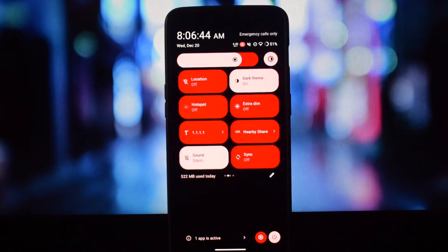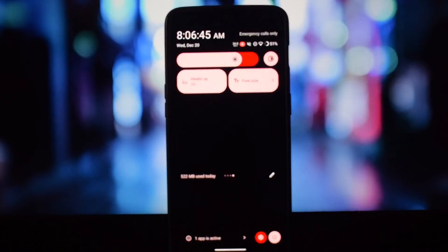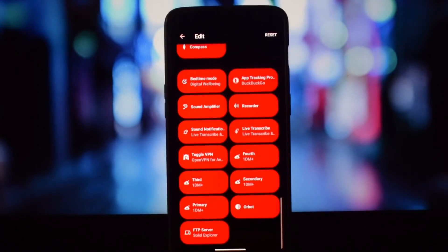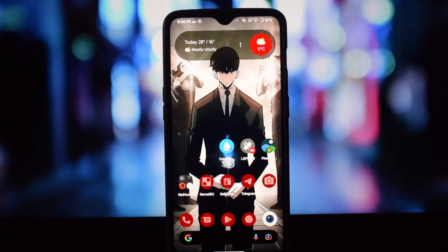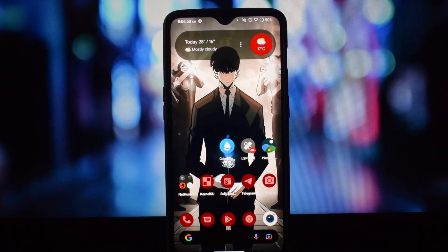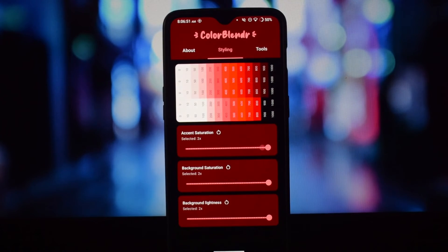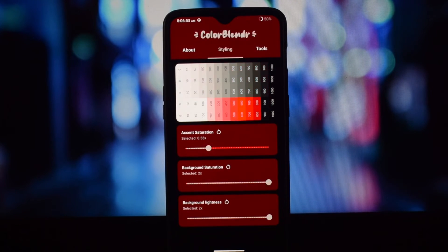Back up and restore: easily back up your favorite themes and restore them later. Unlock the full potential of Material You and make your device truly yours with Color Blender.